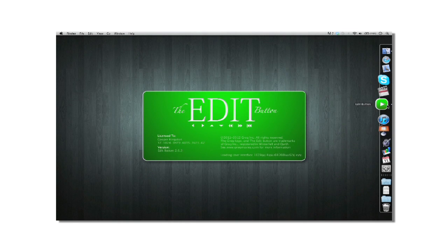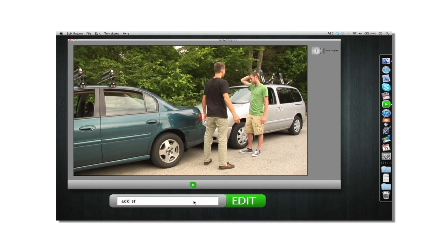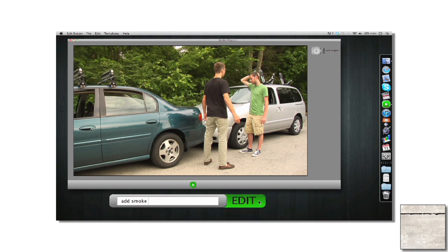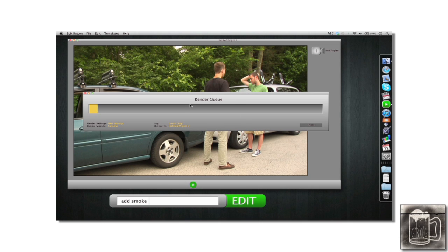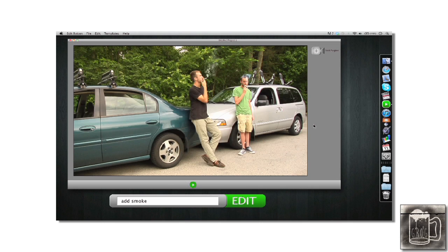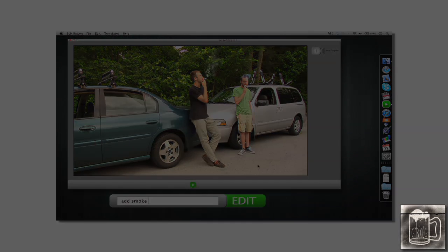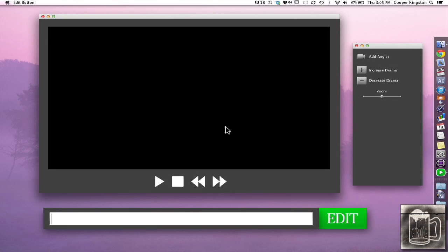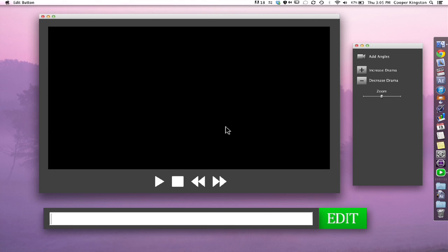All right guys, Cooper Kingston here. Now, if you haven't watched my first tutorial on the Edit Button, I'd recommend you go and watch that before you watch this, because what we're working with here today is Edit Button version 2.0. We're going to start with Login Transfer Footage.